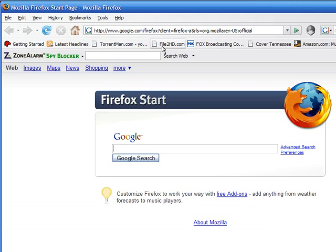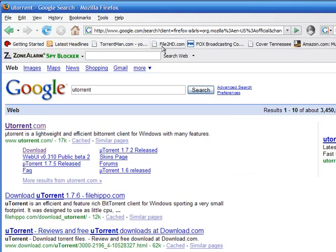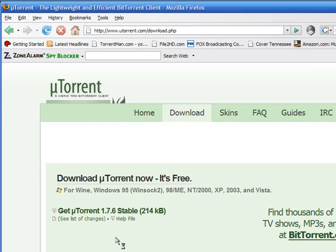I think one of the easiest ways to download this is just type in uTorrent. Don't actually click the main link, just click the download link, kind of shortcuts you in there.